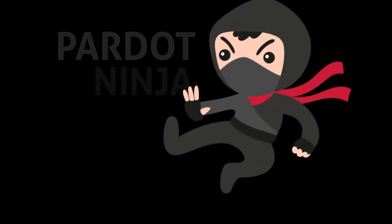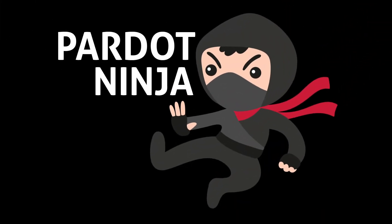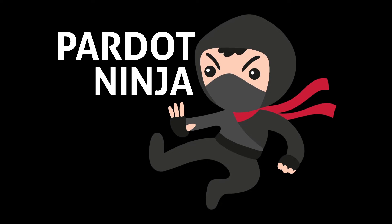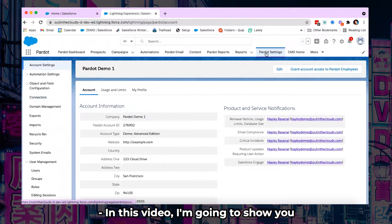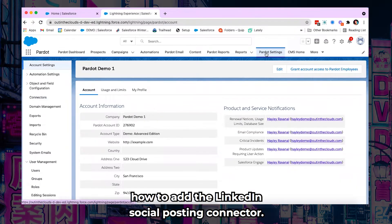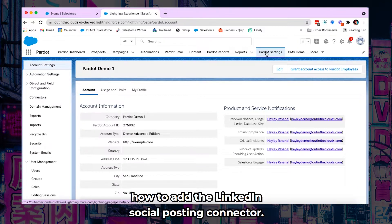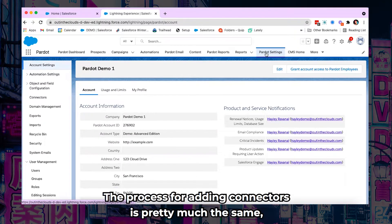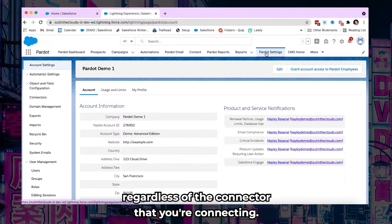Pardot Ninja. In this video I'm going to show you how to add the LinkedIn social posting connector. The process for adding connectors is pretty much the same regardless of the connector that you're connecting.